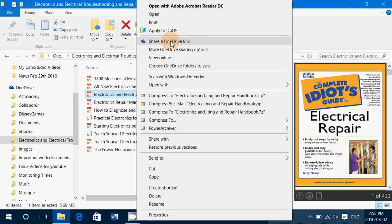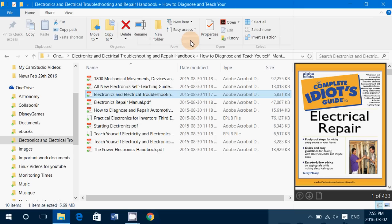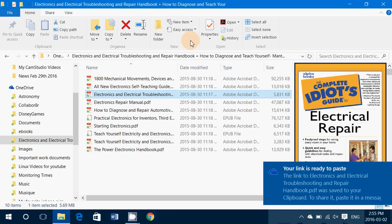You have the Share a OneDrive Link. This will pop up a little window on the bottom right. You'll see that your link is ready to paste.